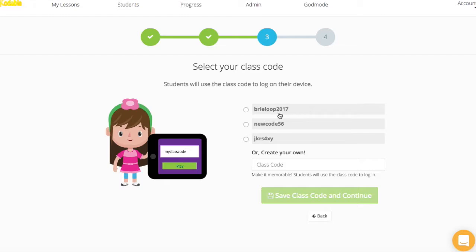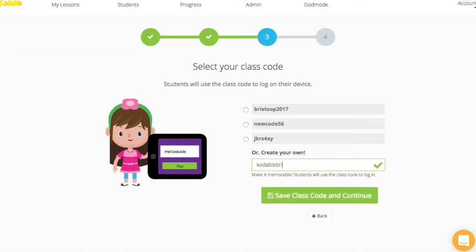Your teacher dashboard will automatically generate available class code options for you, but we know it's easier for students to remember a code that isn't a combination of random letters and numbers. Anyone using your class code can access your class roster, so you can't have a code that's already in use. Choose something unique like a code that uses your school or teacher name in combination with a grade or simple sight words combined with your school or teacher name.